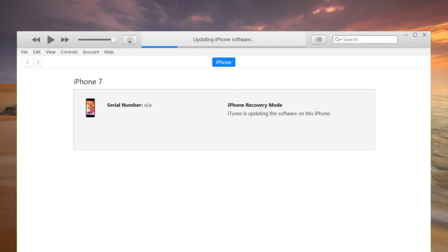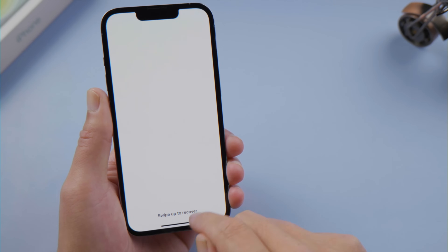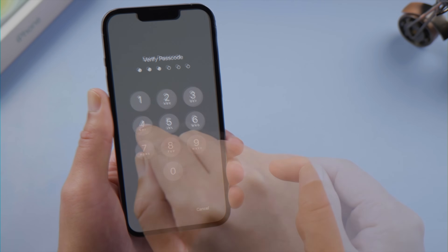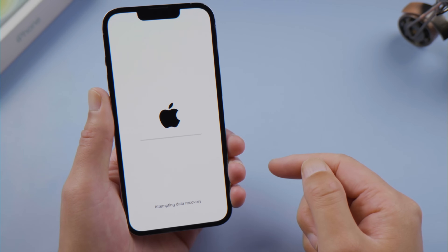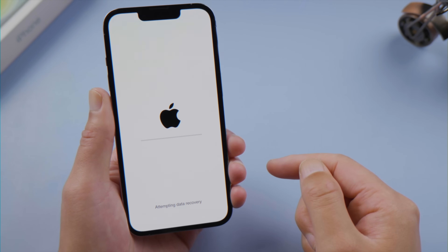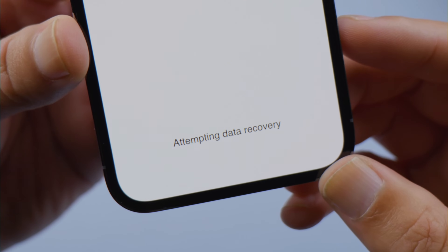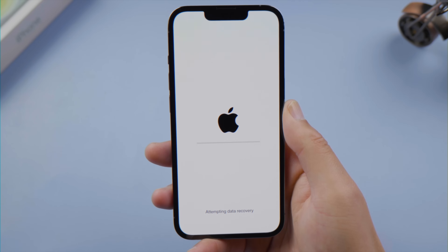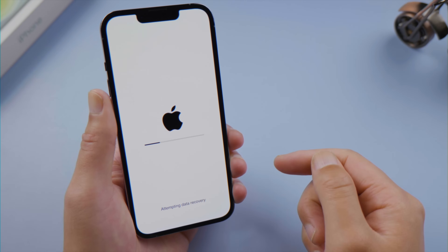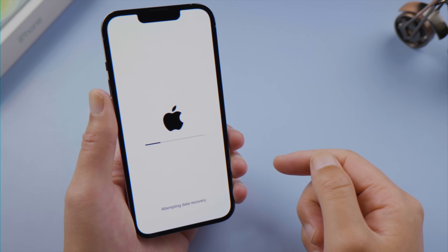What's up guys, welcome back to the Tenorshare channel. When you update your iPhone or iPad using iTunes on a computer, you might get the attempting data recovery screen when the process is done. If things go smoothly, you can return to the home screen with everything staying intact. If not, you might get stuck here, or get into an endless loop.